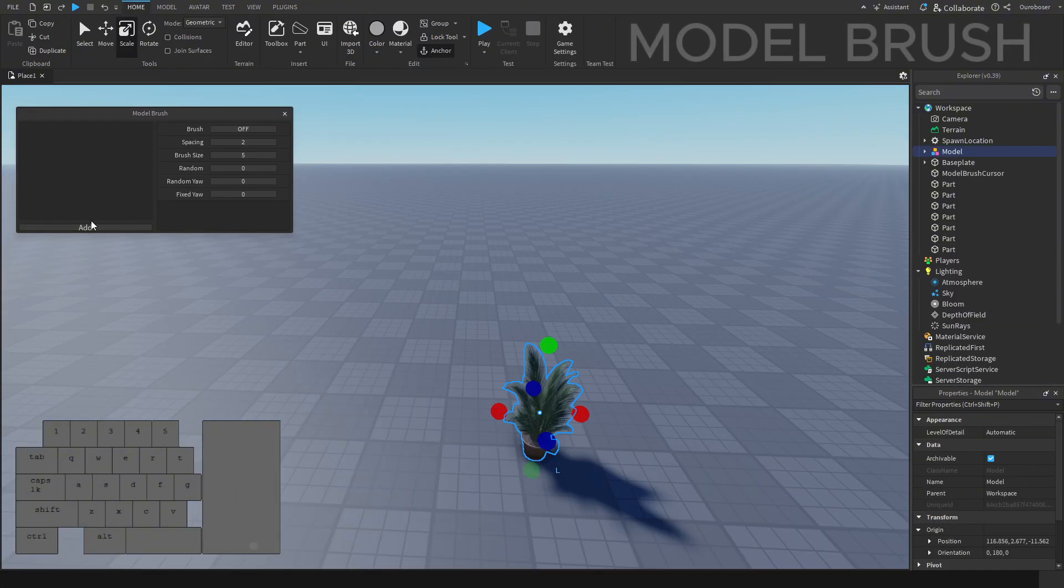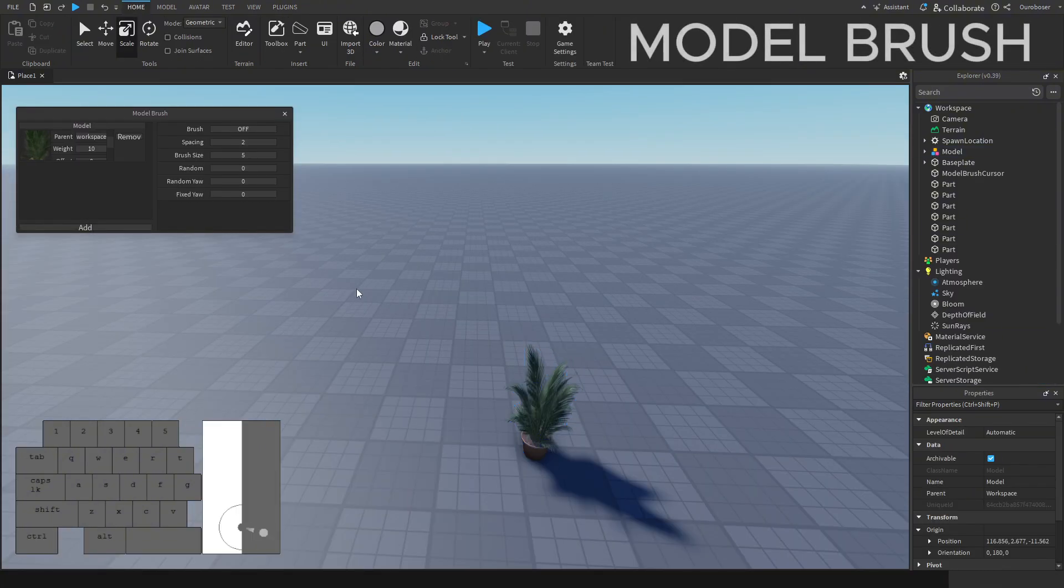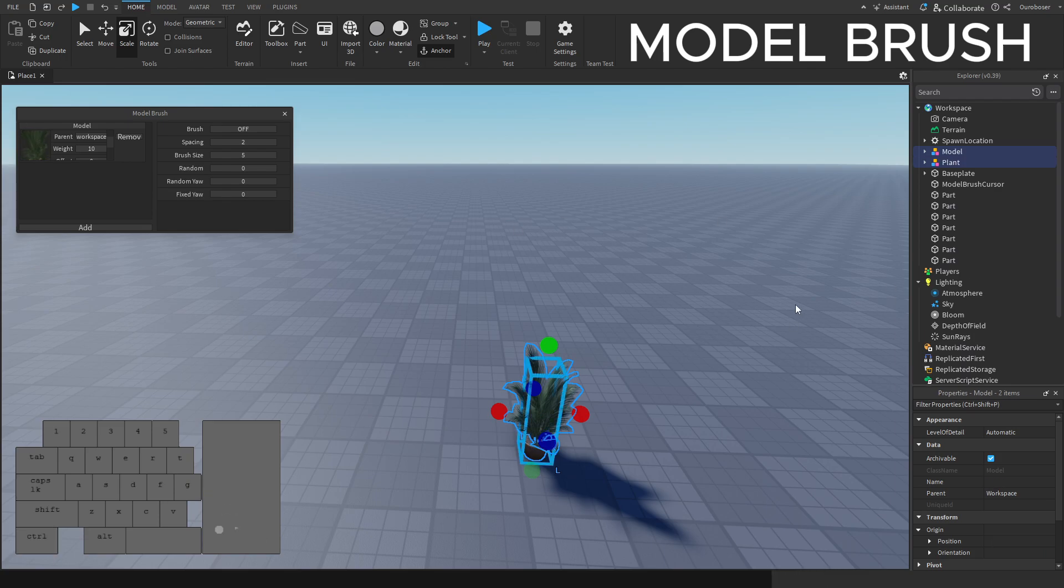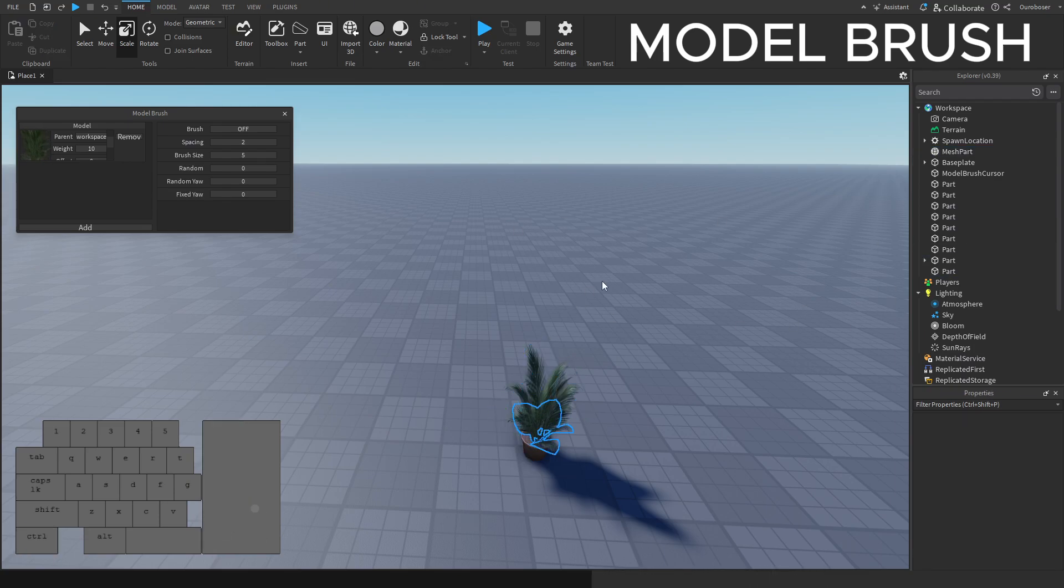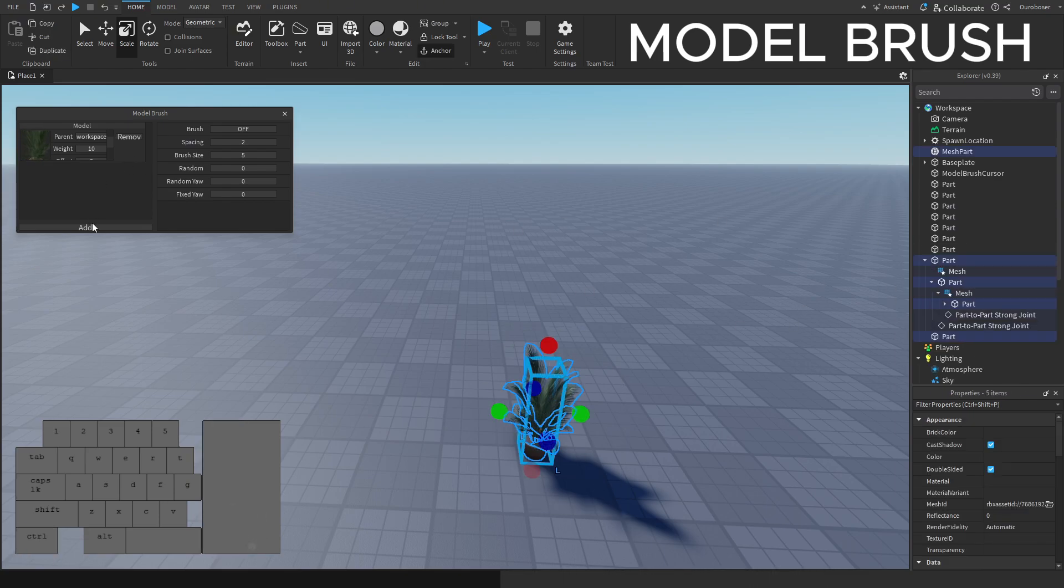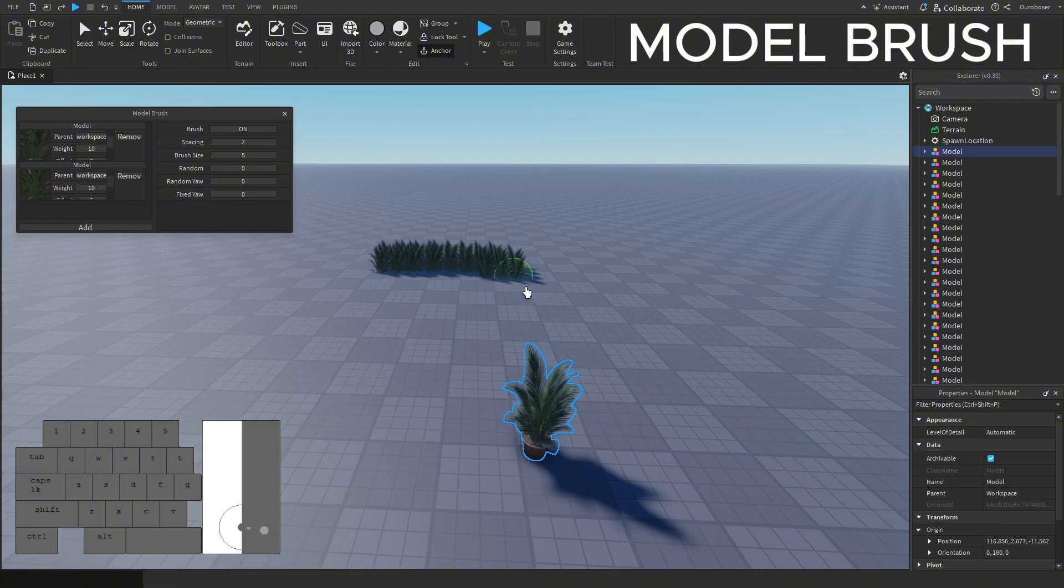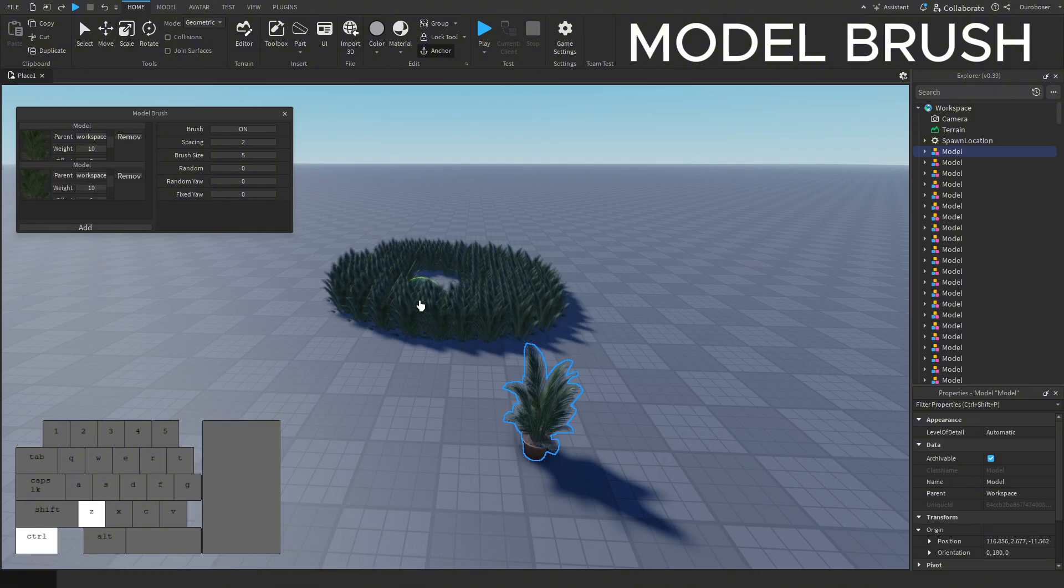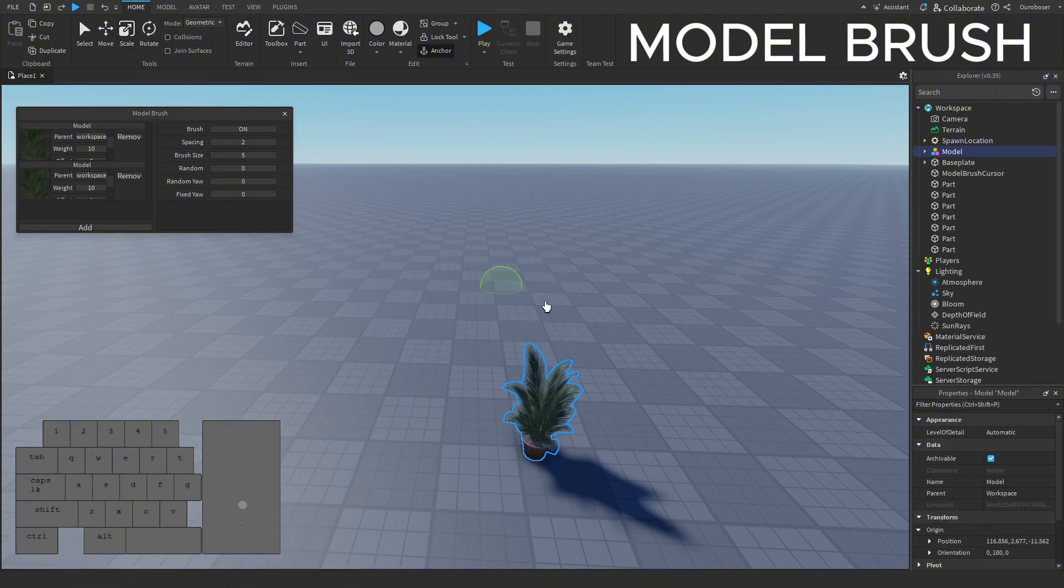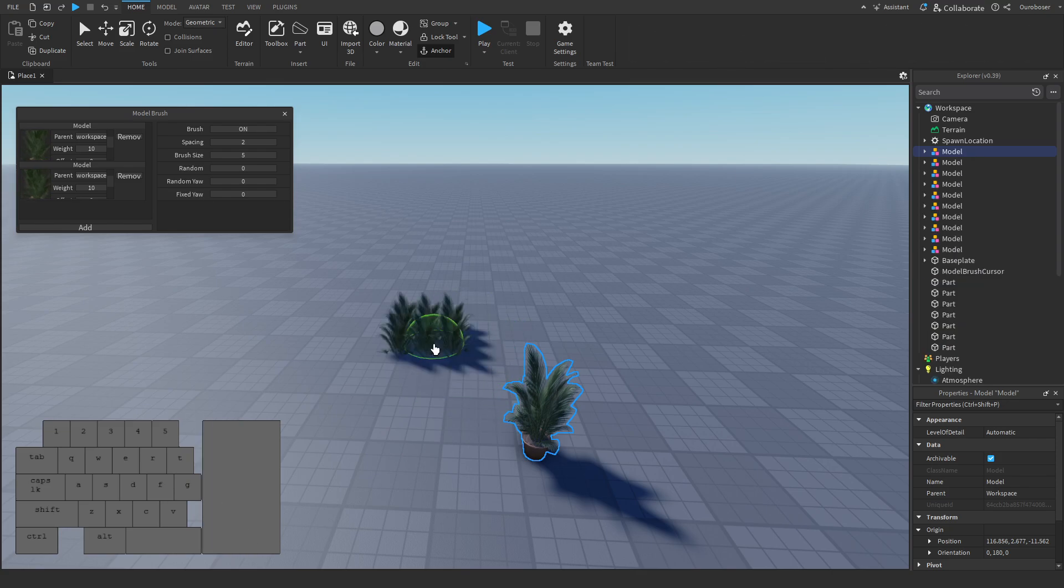The second plugin I use a lot is Model Brush, which allows you to quickly and easily place models and grouped parts. I find these plugins particularly useful because they work as an extension of the default tools, not a replacement.